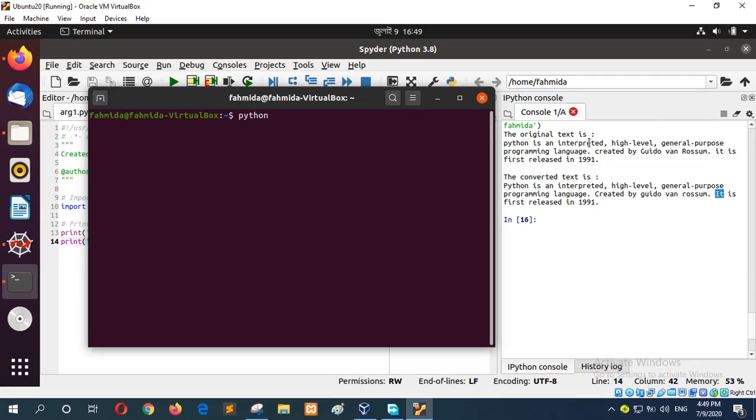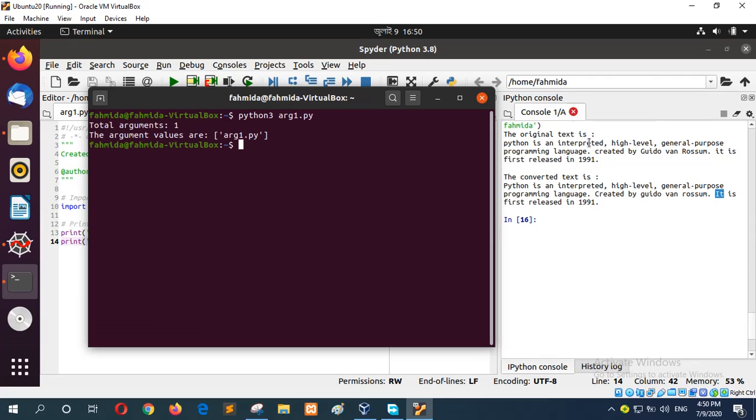So I will go back on terminal and my file name is argv.py. First I will run it without any argument. When you run without any argument, then the file name is itself an argument. So it is showing that the argument is 1 and file name is the argument value.